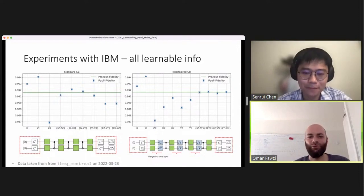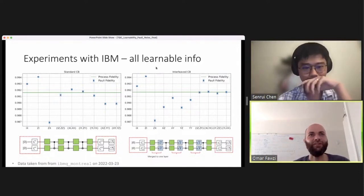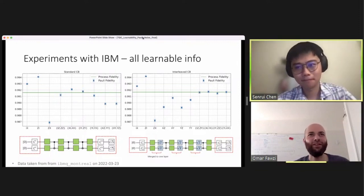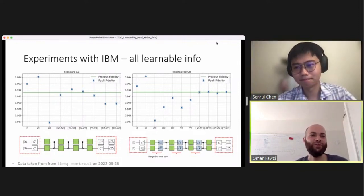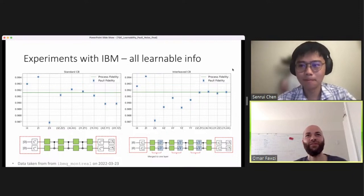Thanks. I don't see any other questions, so thanks again for this talk. I would like to thank all the speakers and participants of this conference, and a really big thanks to the organizers — this is the end of the conference. Thanks everyone. Bye.